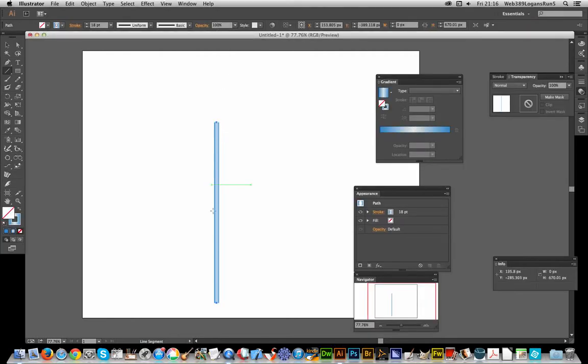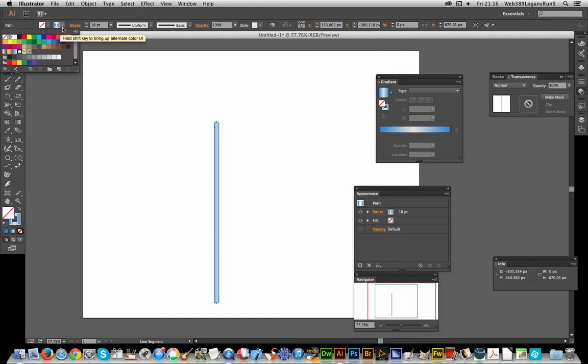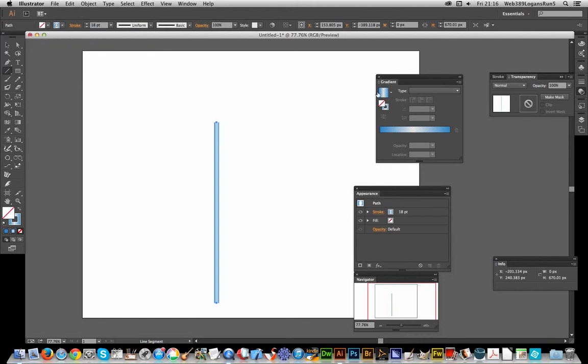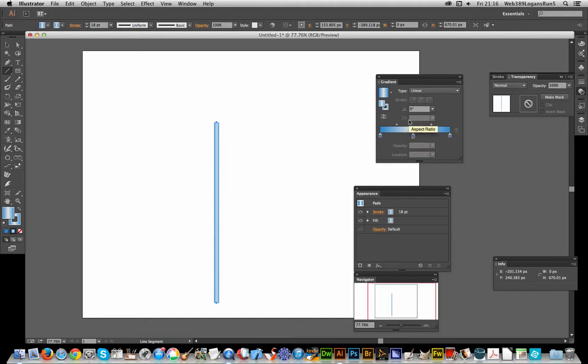I've created a line segment, a single line, and applied a stroke to it. It's a gradient stroke, and the gradient is made up of three stops. They're all the same color, but the middle one has an opacity of zero.